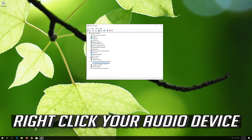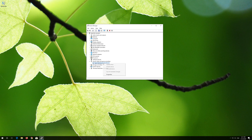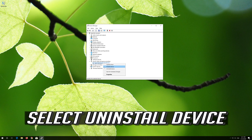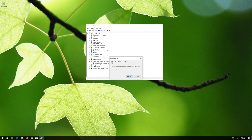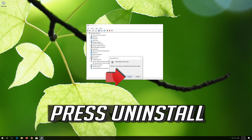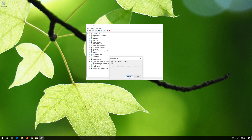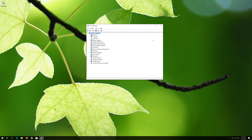If that didn't work, right-click your Audio Device and select Uninstall Device. Press Uninstall. Now close the window and restart.